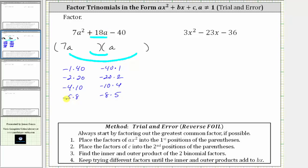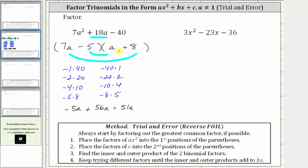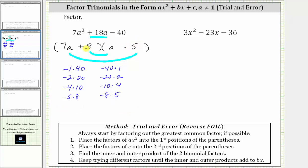Let's begin by trying the factors of negative five and positive eight. Placing negative five and positive eight gives an inner product of negative five a and an outer product of 56a. Negative five a plus 56a is positive 51a, which is not 18a, so this is not the correct factorization. Let's try swapping the positions — placing plus eight and minus five. Now the inner product is positive eight a and the outer product is negative 35a, and eight a plus negative 35a equals negative 27a, which is also not 18a.